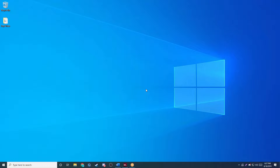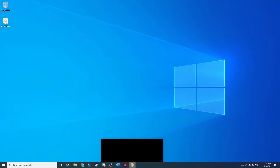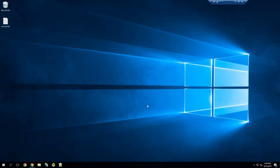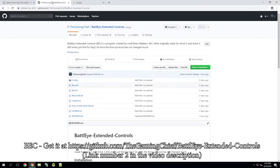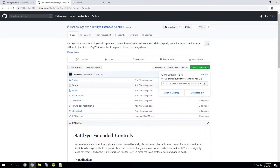The first thing I need to do is remote into the machine that's hosting the server. And then we're going to go ahead and download BEC. There will be a link to this in the description — it's going to be on GitHub. You're going to want to click on Clone or Download, and we're going to hit Download Zip.